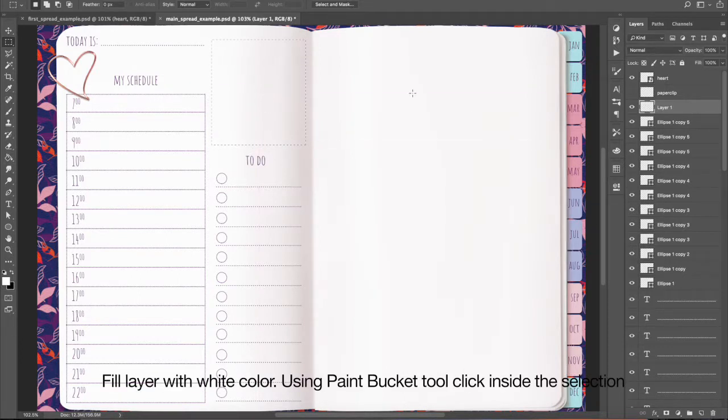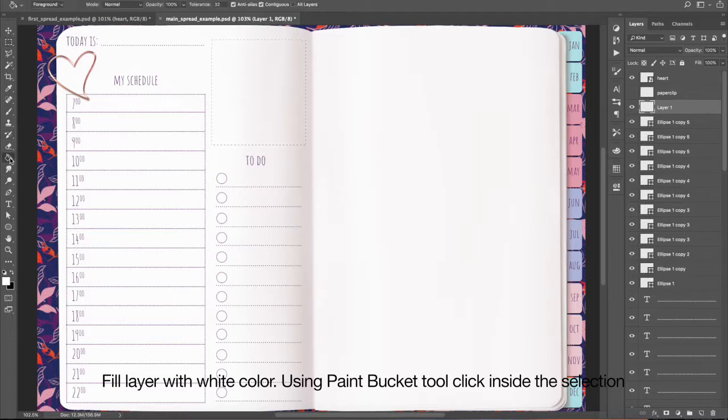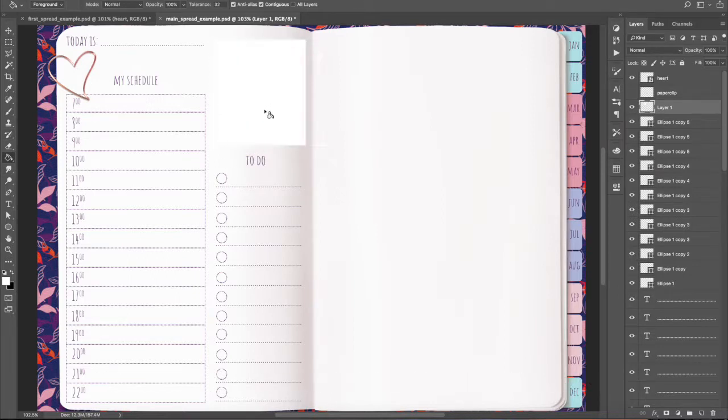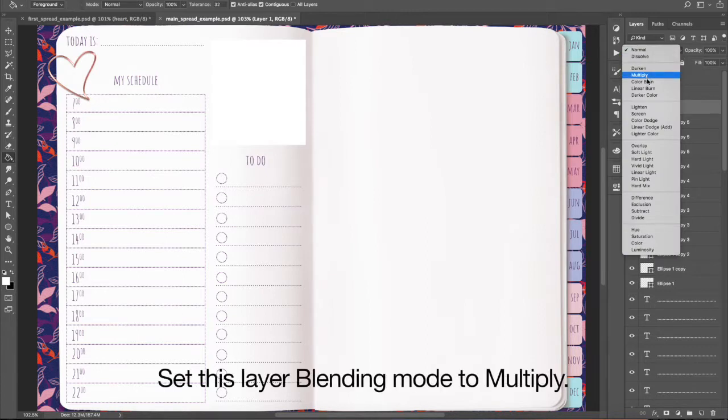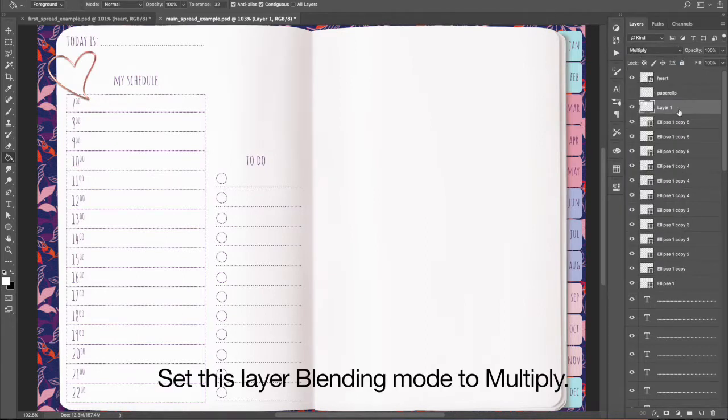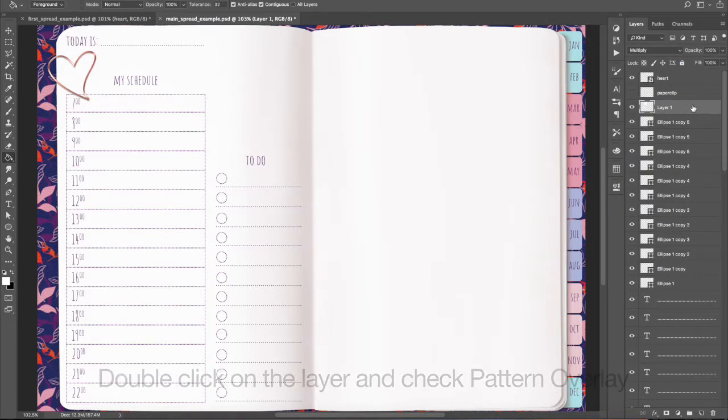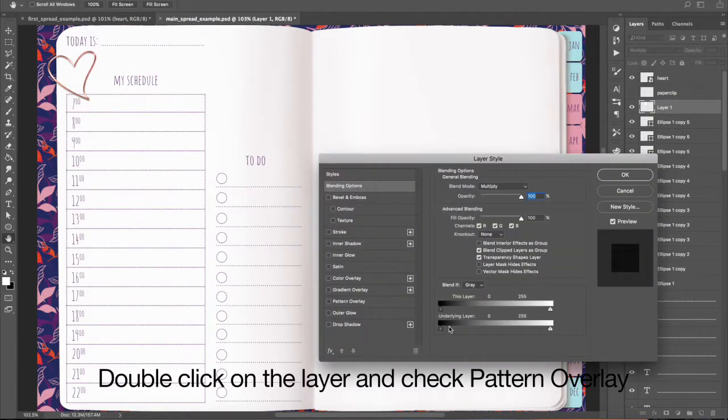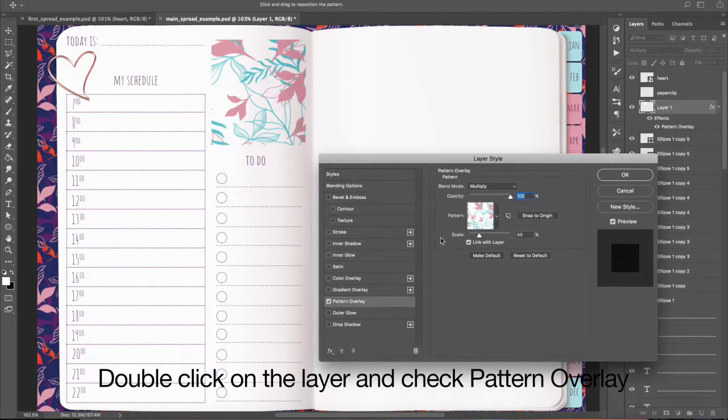Fill layer with white color using Paint Bucket Tool. Click inside the selection. Set this layer blending mode to Multiply. Reduce Opacity. Double-click on the layer and check Pattern Overlay.